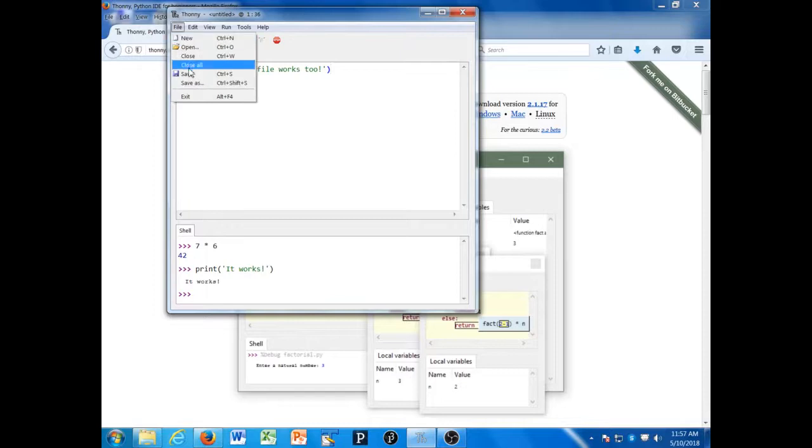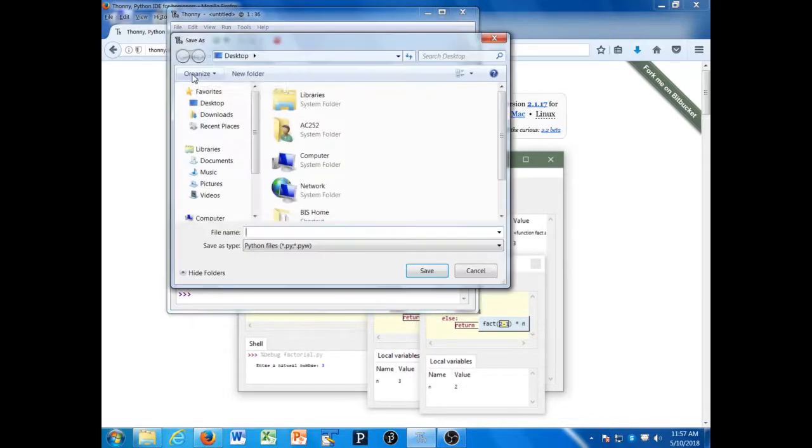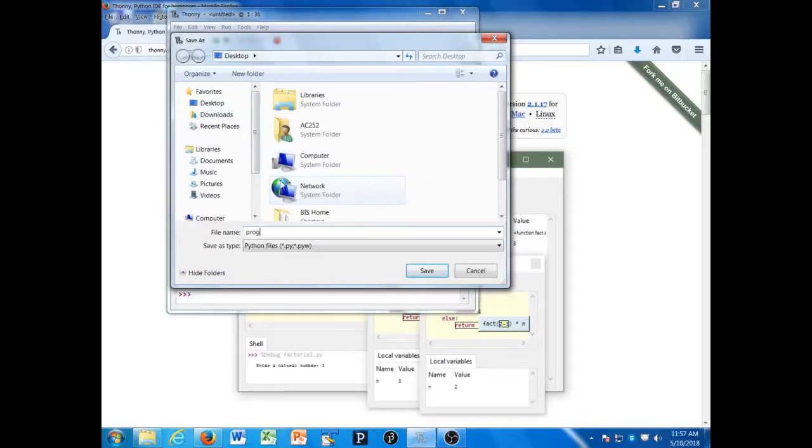Then I'm going to go to the file menu and save that on the desktop. I'll call this program1.py. Always end your Python files with .py.